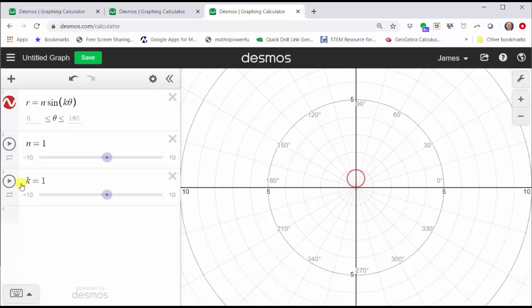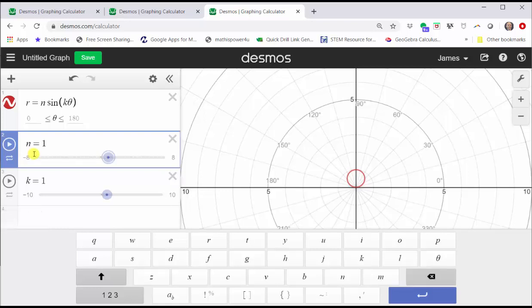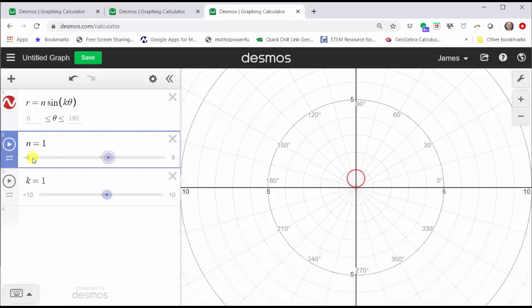By default, n is equal to one and k is equal to one, and the intervals are from negative 10 to positive 10. Let's change the interval for n to go from negative eight to eight, with a step of 0.5. Now let's change the interval for k from negative six to positive six by ones.